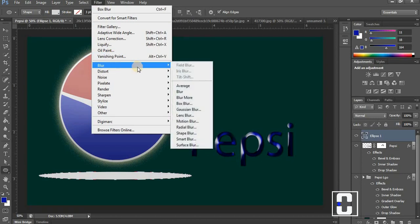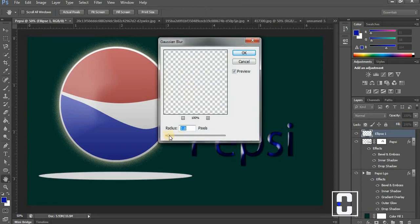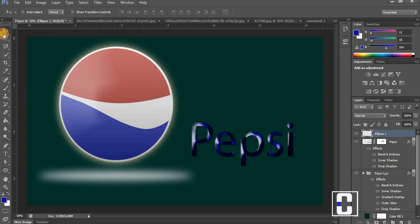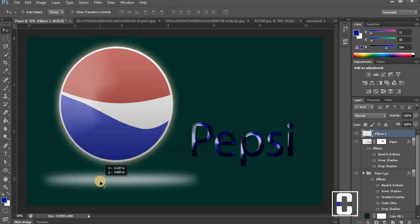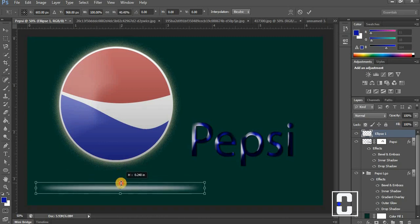I'm going to come to Filter and apply blur. I'm going to apply blur to this — I'm going to choose Gaussian blur. I did a mistake — I should have rasterized this layer. I'm going to go ahead and click OK, then reduce the effect. I'm going to click OK. I'm going to click on my move tool and apply free transform.